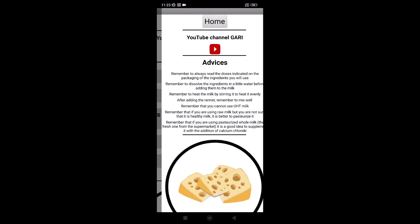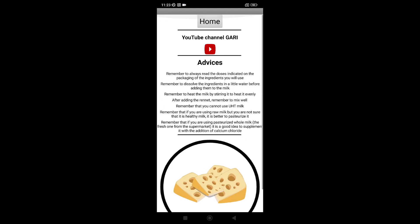Here you can read something about cheese making, just simple information for people who are starting to make cheese. For example, that you can't use the milk UHT, and some others.